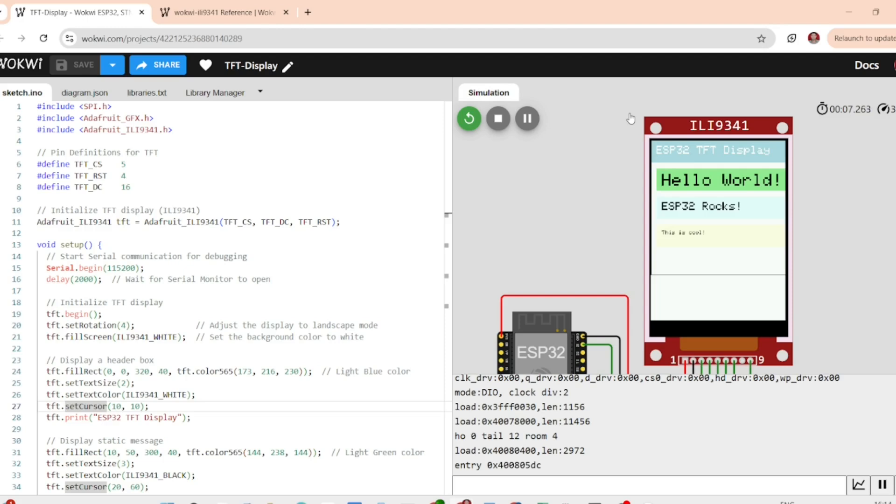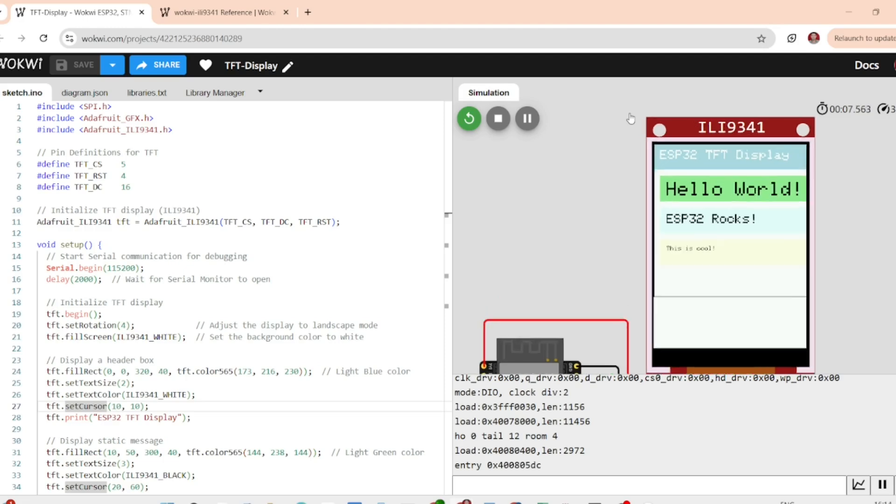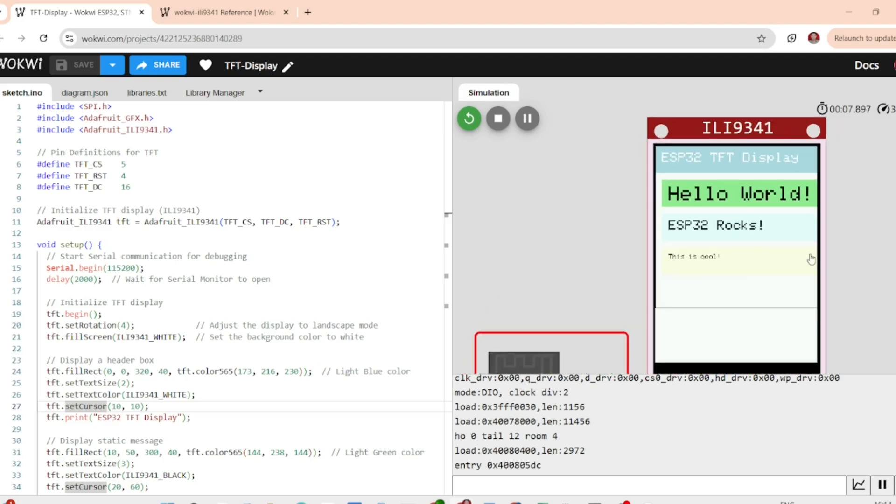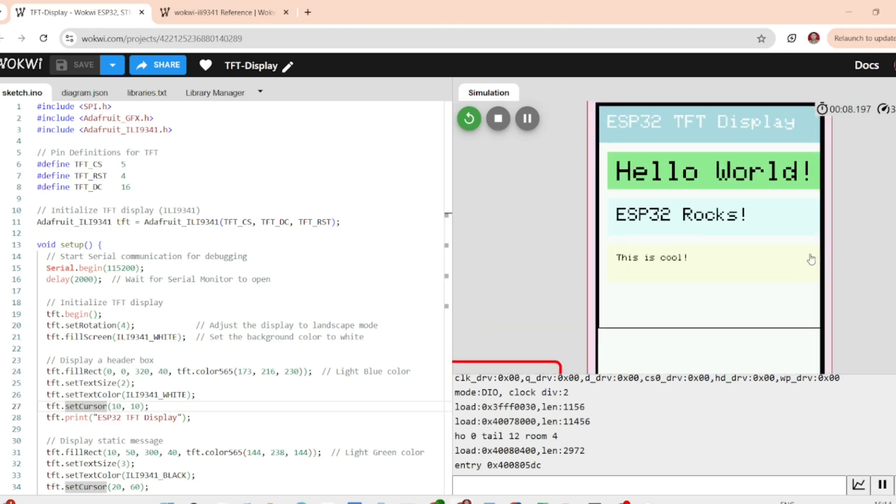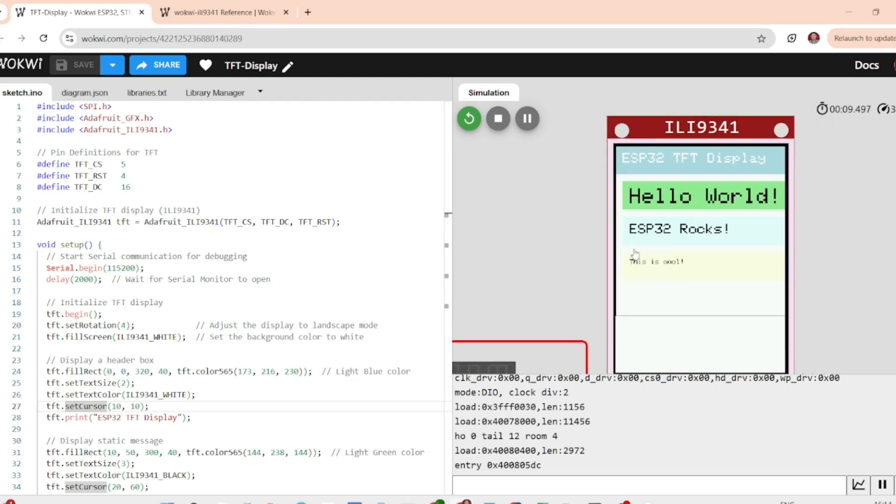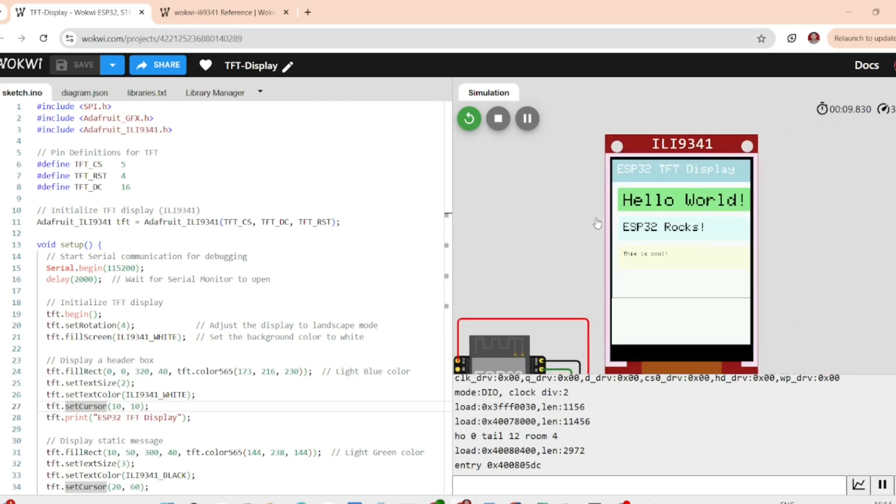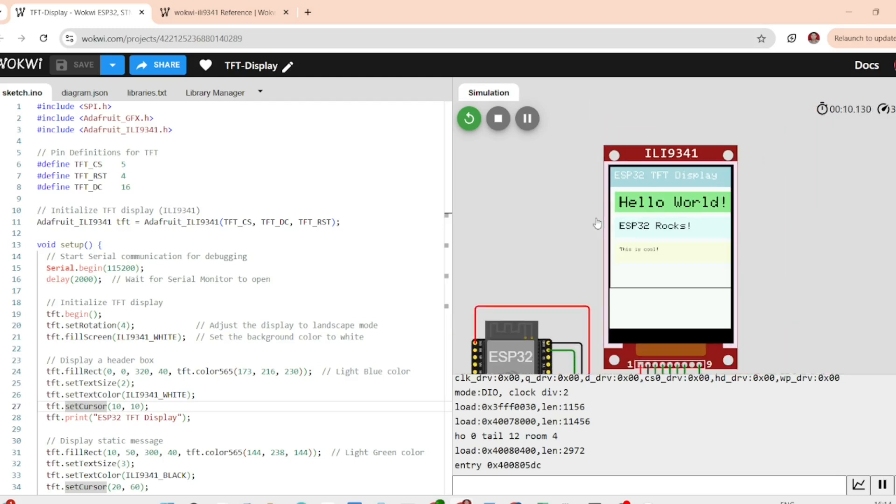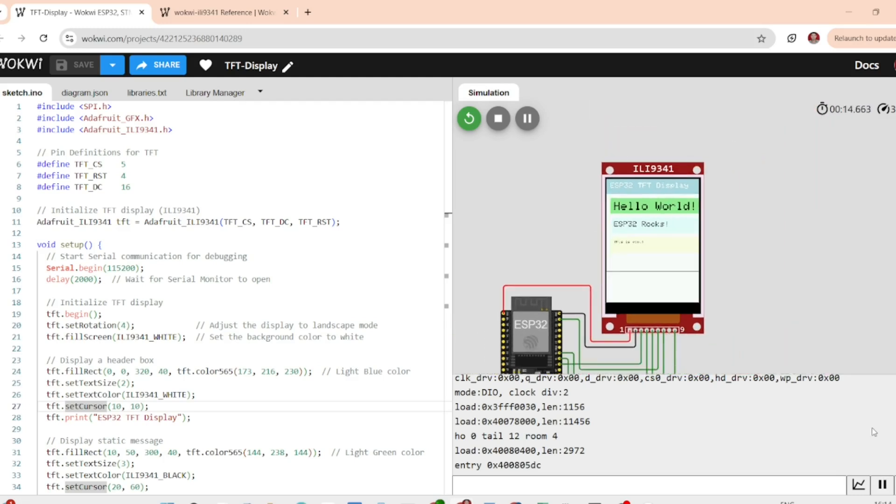Now we have successfully connected your ESP32 to the TFT display using the correct pins. So now see you in the next lecture. Happy building!